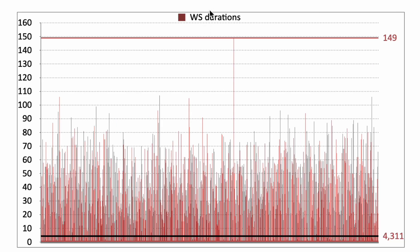The distribution of the durations of the winning sessions and how many spins it took to get an individual winning session. This black horizontal line is the average, 4.311. Maximum 149 spins.